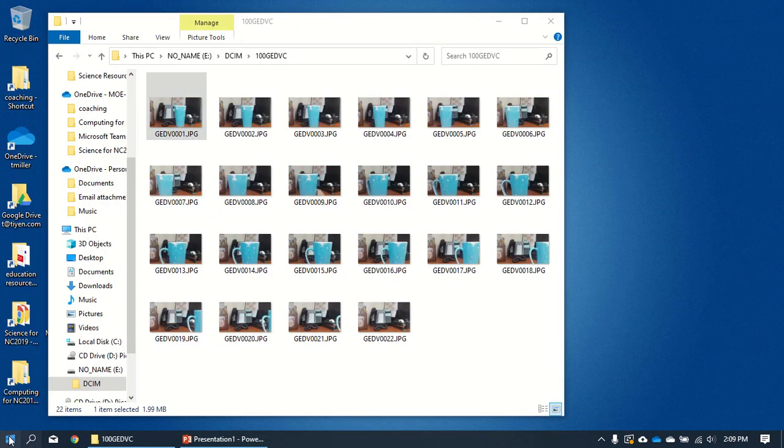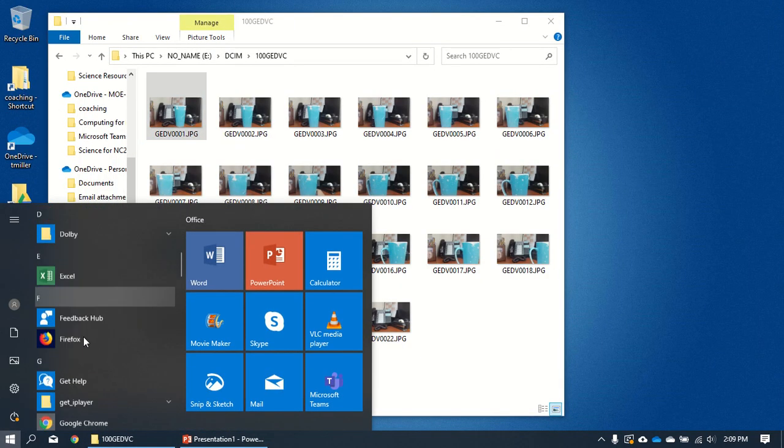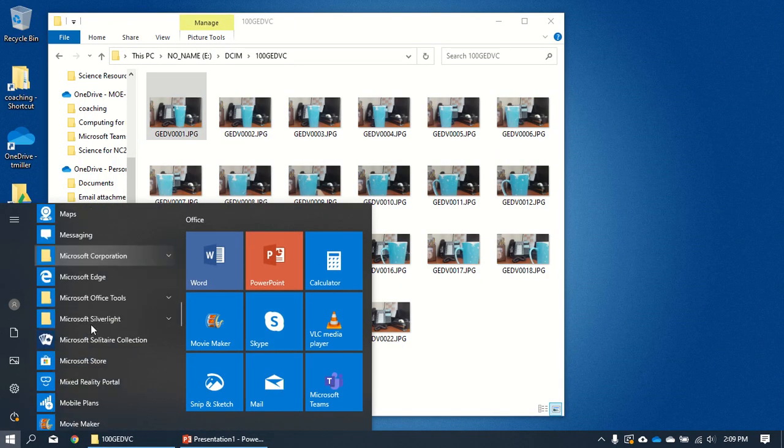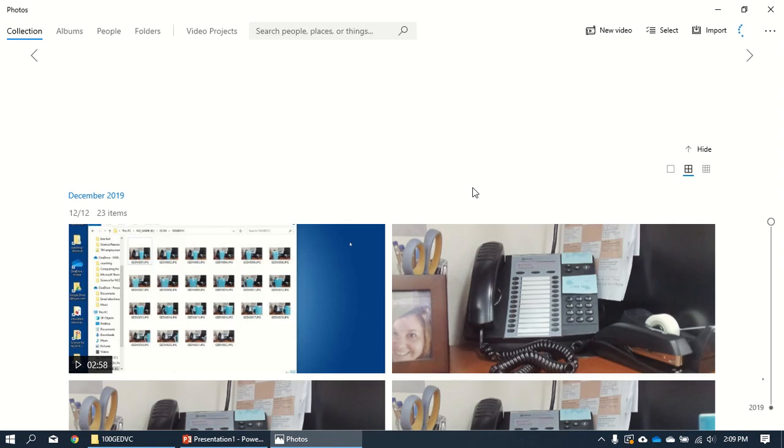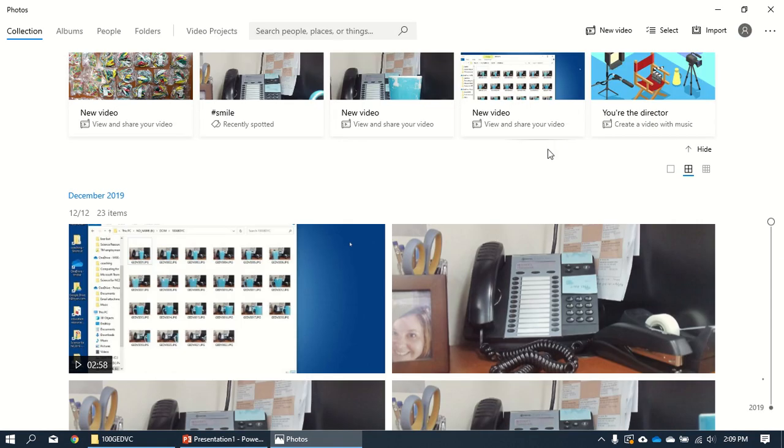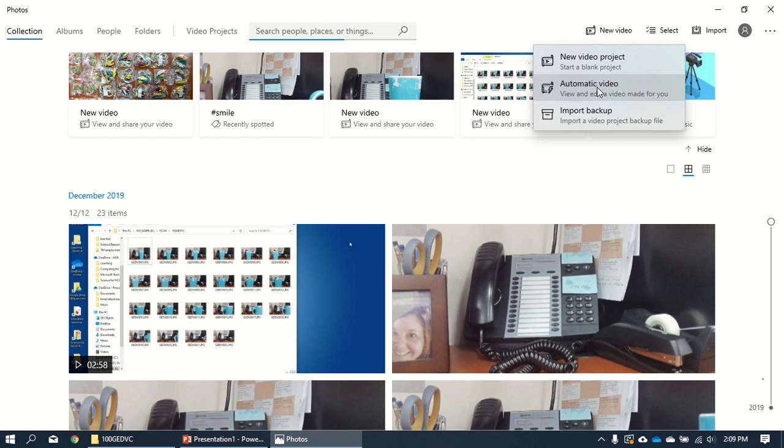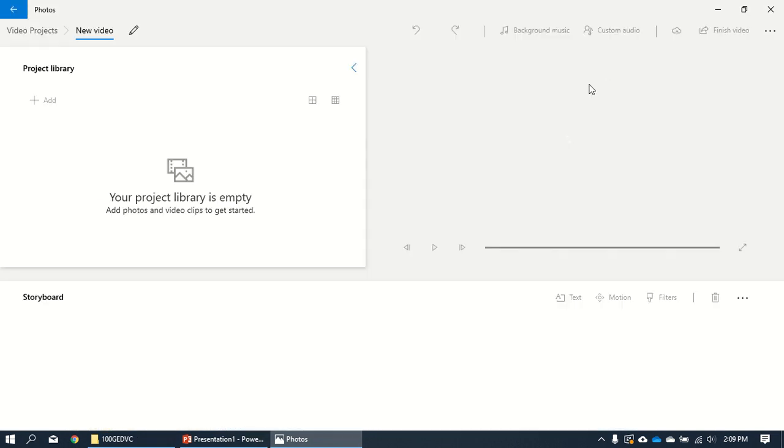Now another way you can do it is every Windows machine comes with something called Windows Photos. And Windows 10 Photos, you just go to this thing and you go to new video, new video project.